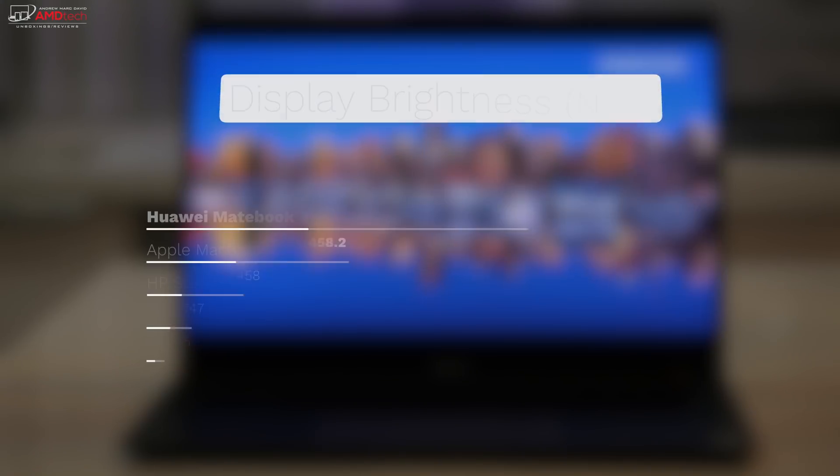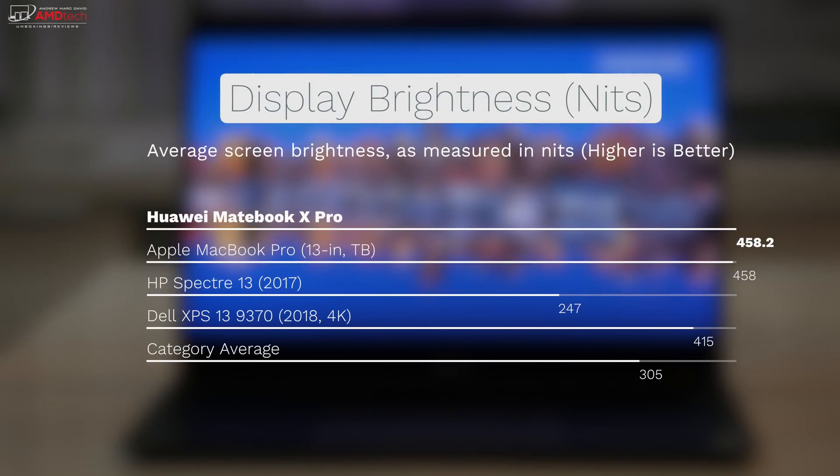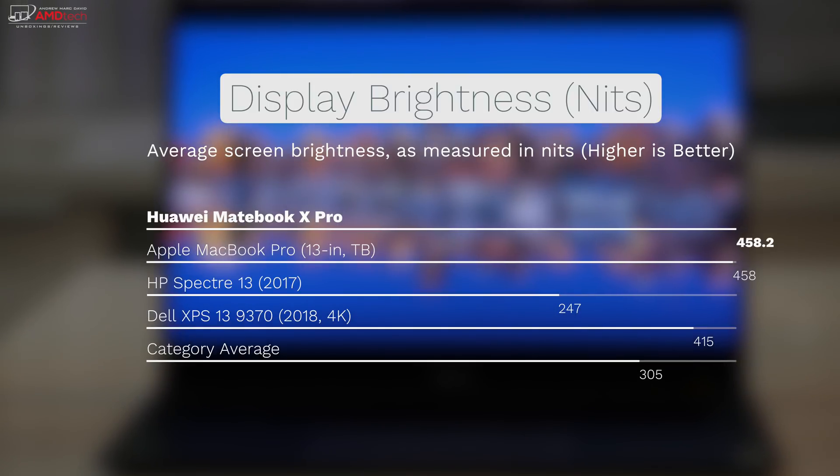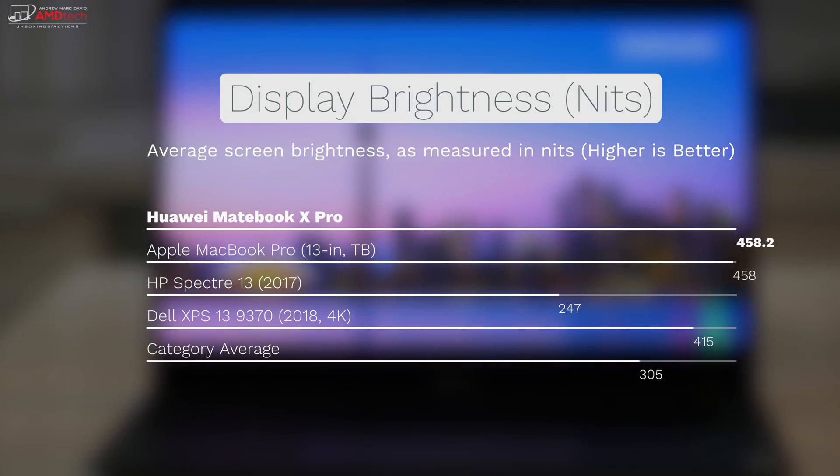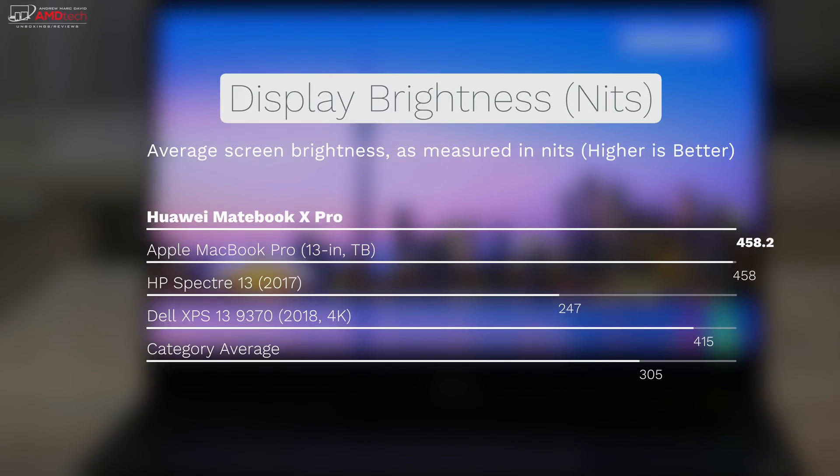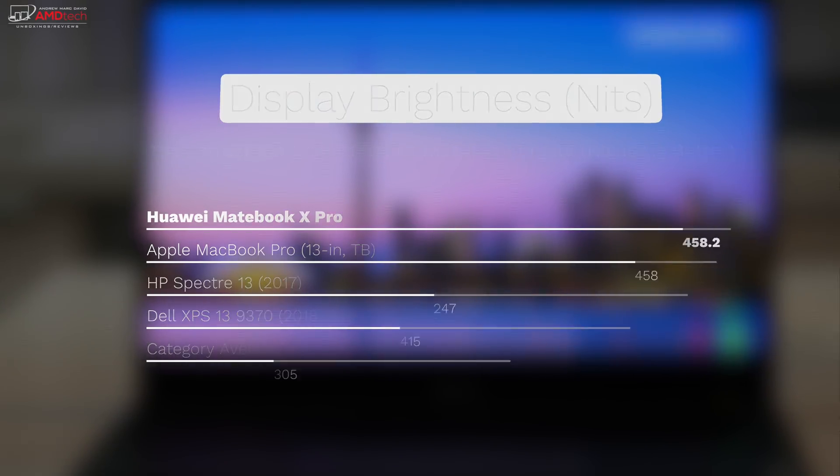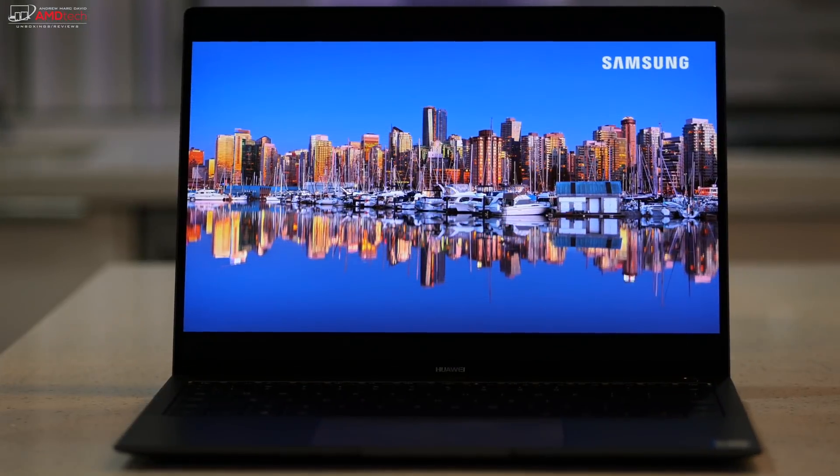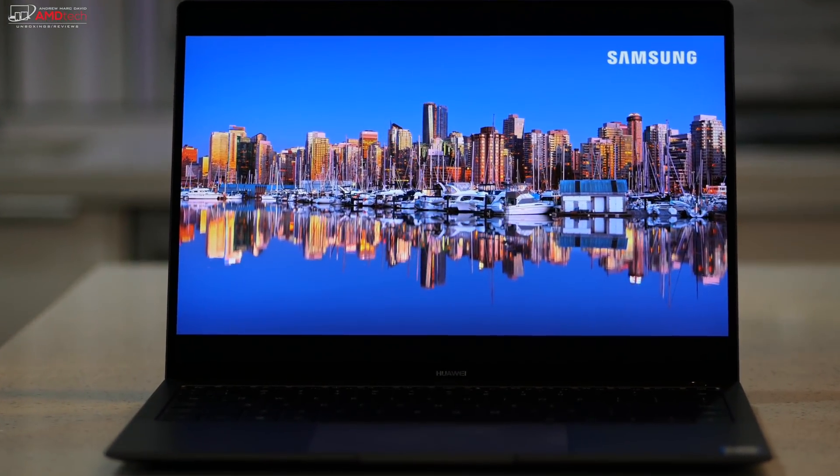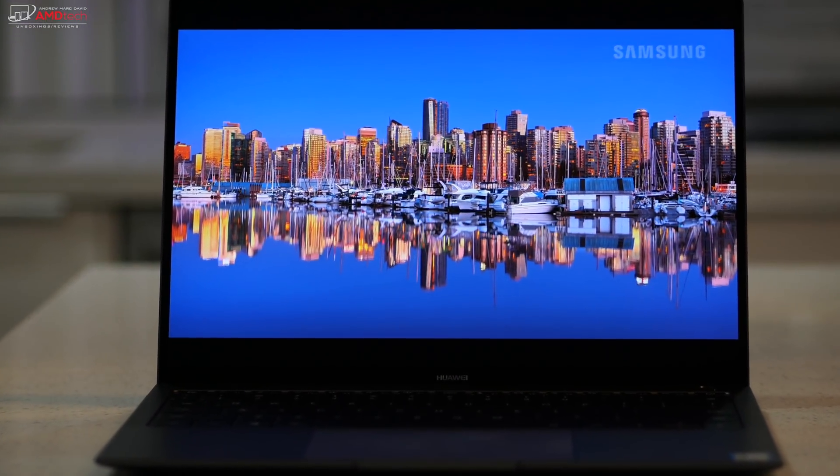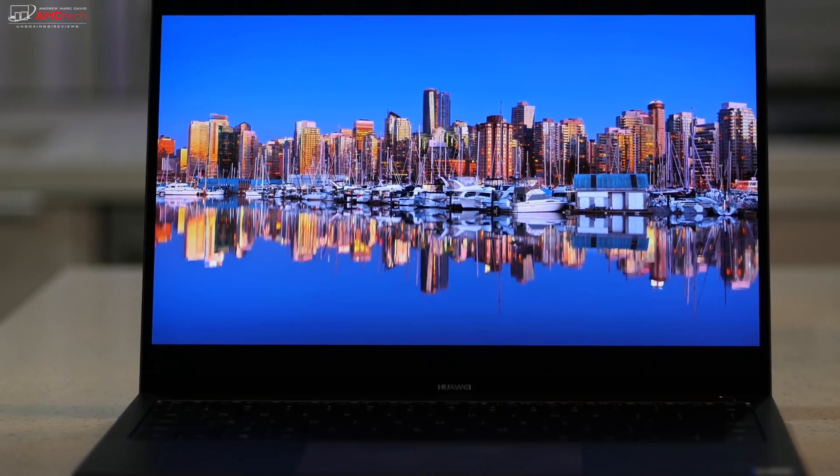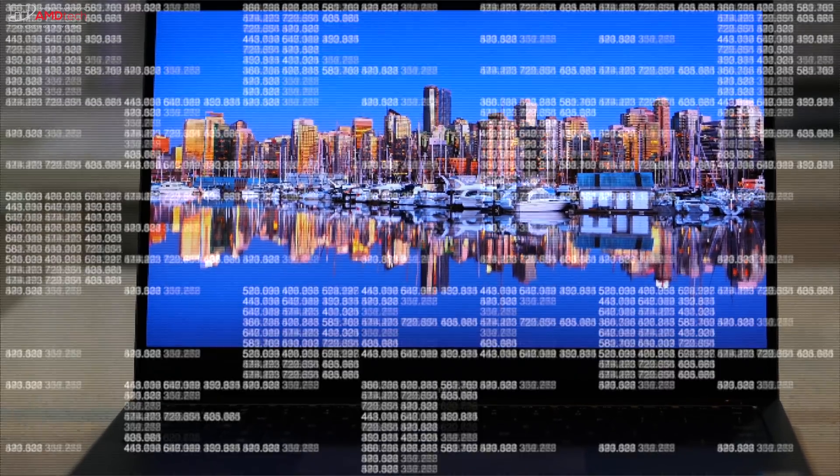And at 458 nits, you're looking at the brightest display in its category, beating out the MacBook Pro but barely, the HP Spectre 13, the Dell XPS 13 9370, and the category average of 305 nits. And having such a bright display means you're going to be able to use this in both indoor and outdoor use. And that's fantastic.